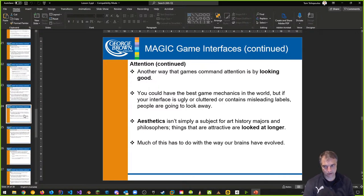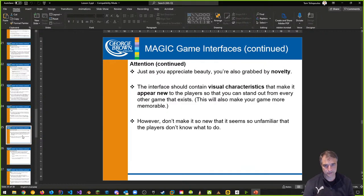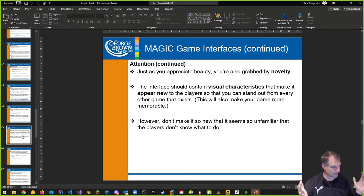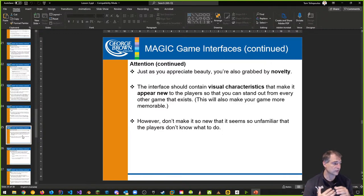If you're not going to go diegetic, the other option is go minimalist — only pull up the interface when you need it. Don't take up valuable screen real estate in the game when the interface is not needed.